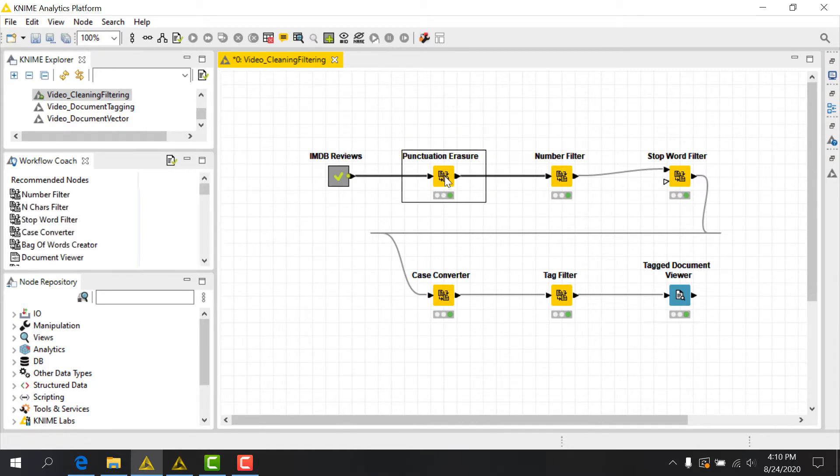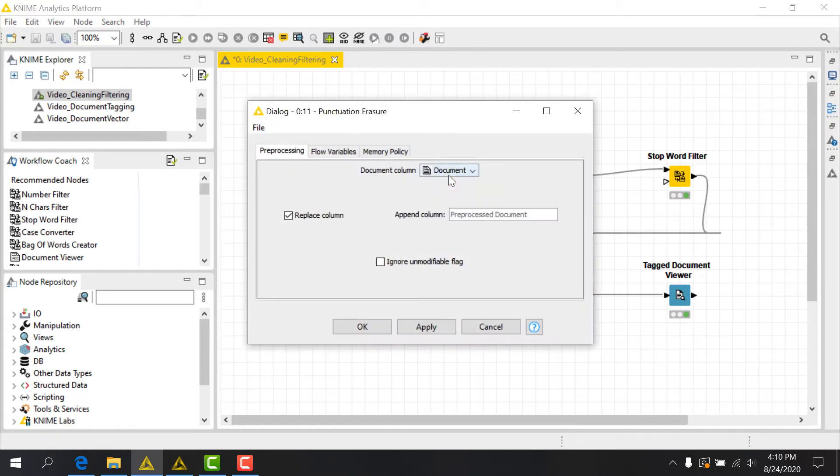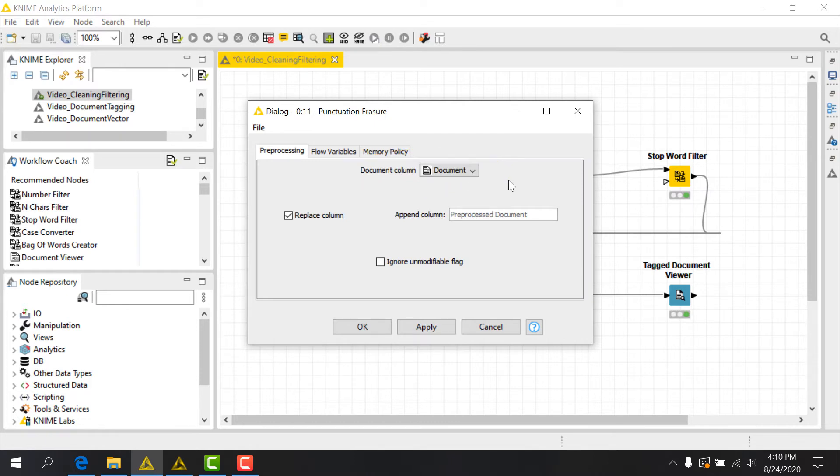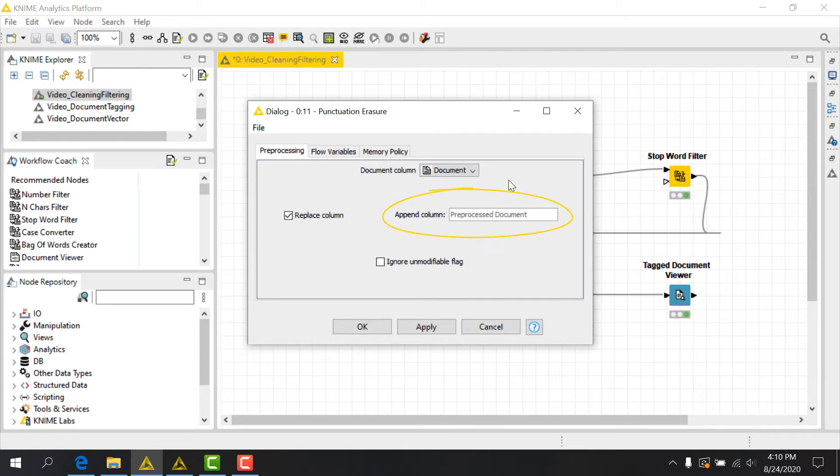The configuration dialog of this node consists of only the preprocessing tab, where we will choose the input column containing the documents to process. We can also select whether to apply our changes to the existing column by checking the Replace Column checkbox, or by unchecking it and providing a new column to append our modified documents to.